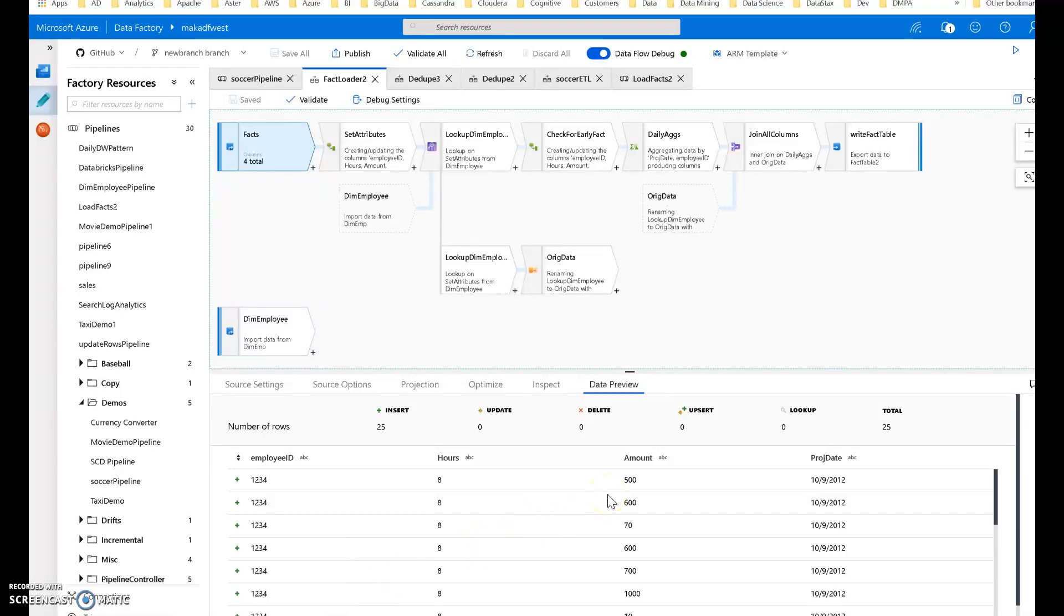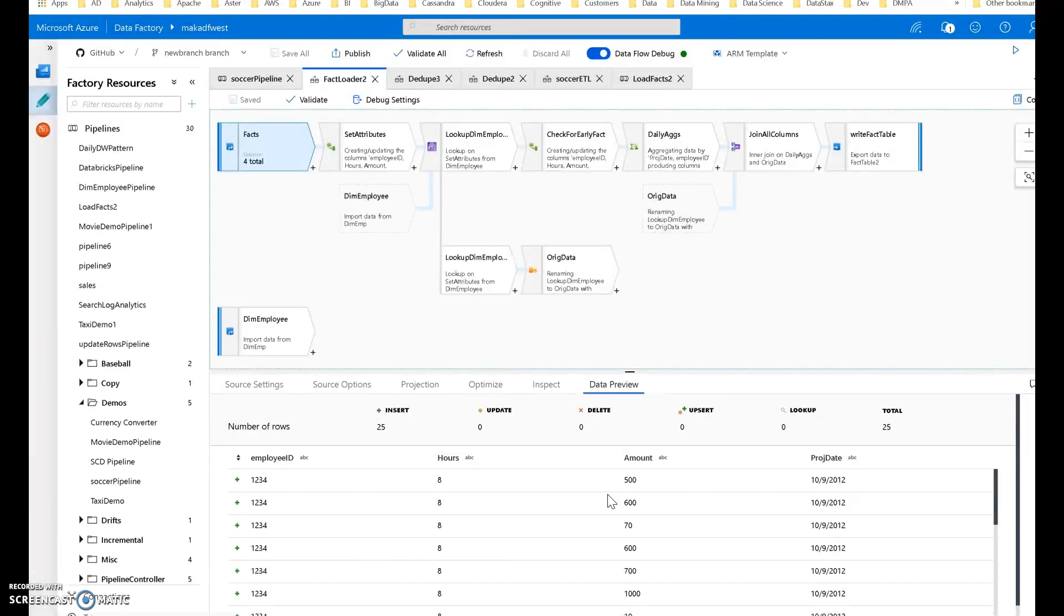Welcome back. In this video I'm going to walk you through how to load your fact table using Azure Data Factory's mapping data flows. In the previous videos we talked about dimension handling and loading a dim employee dimension table, so we're going to use that dimension here to load our fact table.